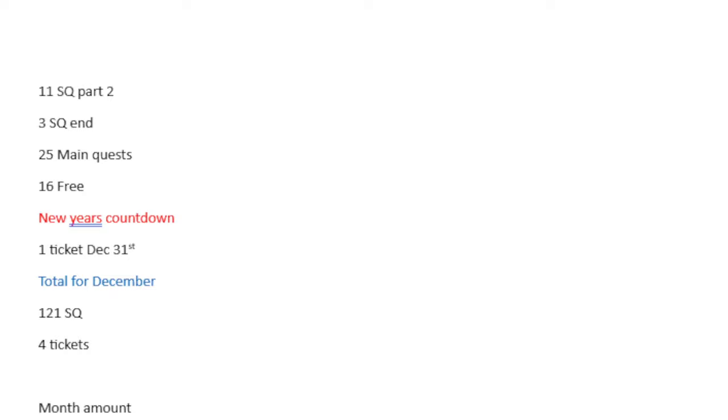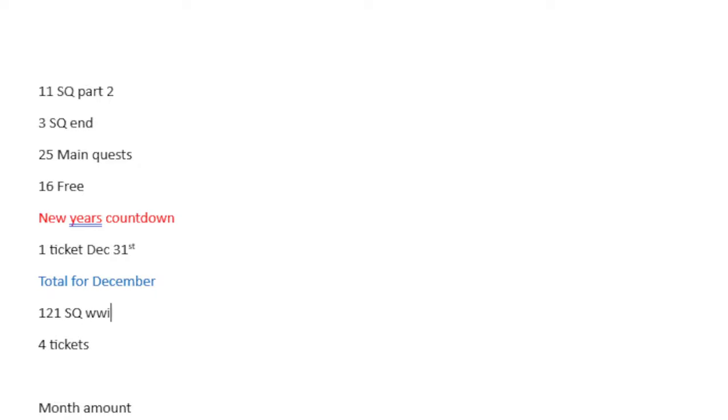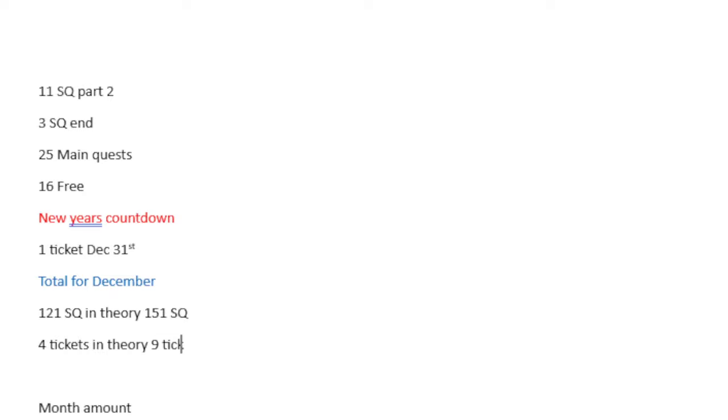Lost Belt 7 for part 1, that's 11 Saint Quartz. For part 2, it is 11 Saint Quartz. For the end of it, it's 3 Saint Quartz. So in total, that is 25 for the main quest and 16 for free. And then there's a New Year's Countdown, which we will get one ticket for December. Now the thing I did not remember, because it is an NA exclusive, is that NA actually gets like a little Christmas thing, typically. The Advent Calendar. I think the Advent Calendar technically starts in November. Typically in the Advent Calendar, it is 5 tickets and 30 Quartz. So at the end of December, it is 121 Saint Quartz, in theory 151 Saint Quartz, and 9 tickets.